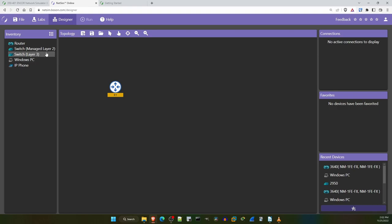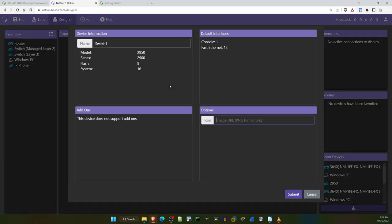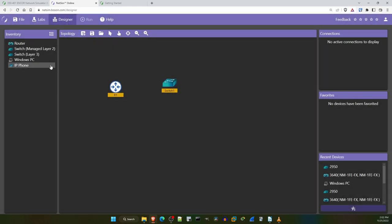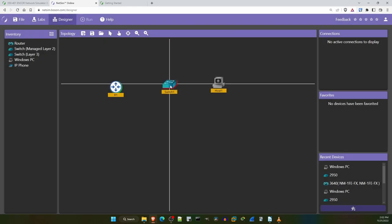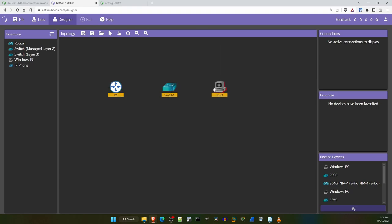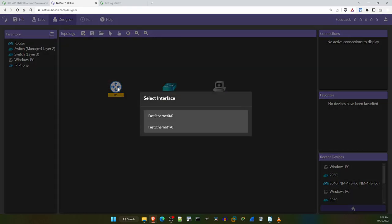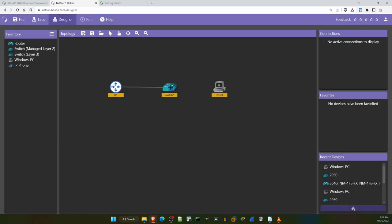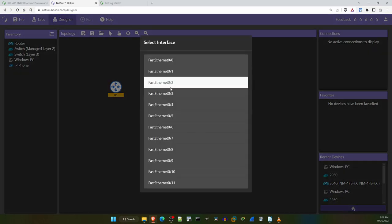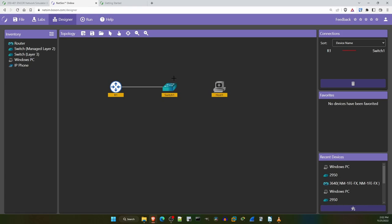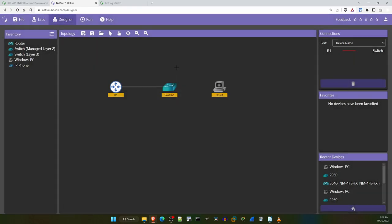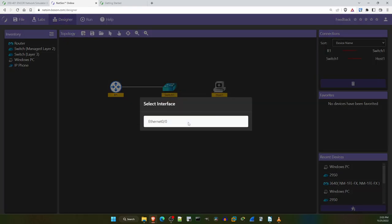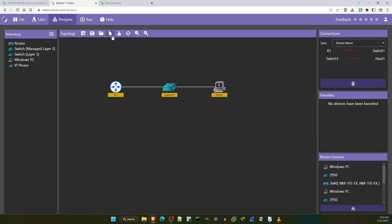Now I'll add a Layer 2 switch, and just click on submit. I'll leave it at the default settings. And finally a Windows PC. Note that for the PC you can enable features like a TFTP server, AAA server, and VPN client, but I'll leave it at the default, and click on submit. Now let's connect the devices. Click on the icon up here, and then click on the router, select one of the interfaces, then click on the switch, and select one of its interfaces. Then I'll click on the switch, select another interface, and connect it to the PC's interface. Okay here's our very simple topology. Of course for the NCORE exam you'll be working with topologies much more complicated than this, but now I'll just run this lab.